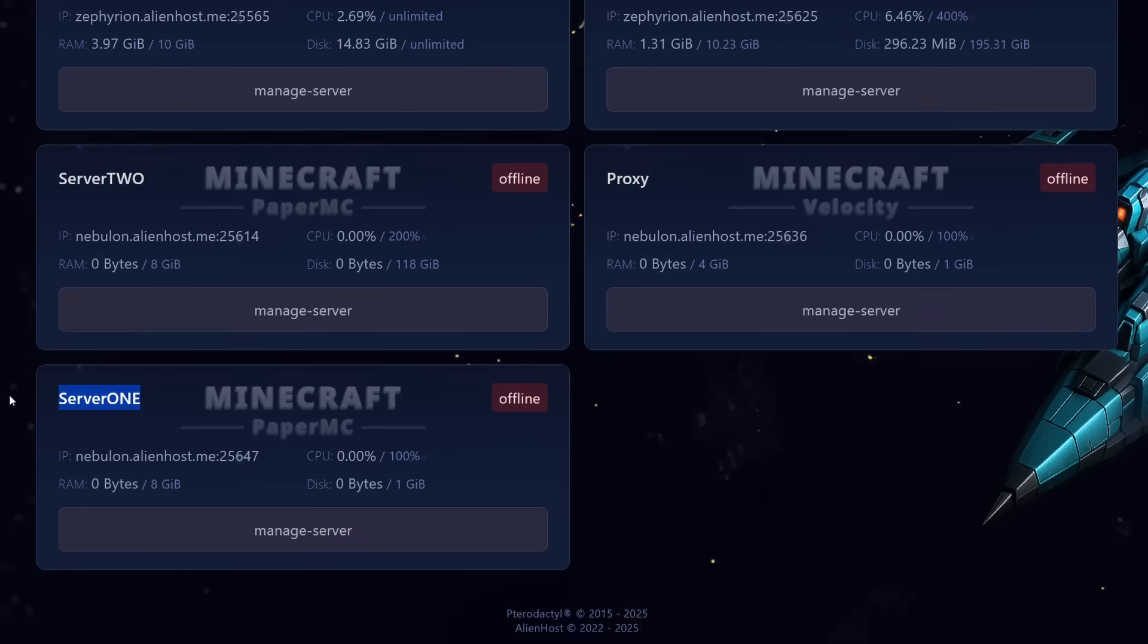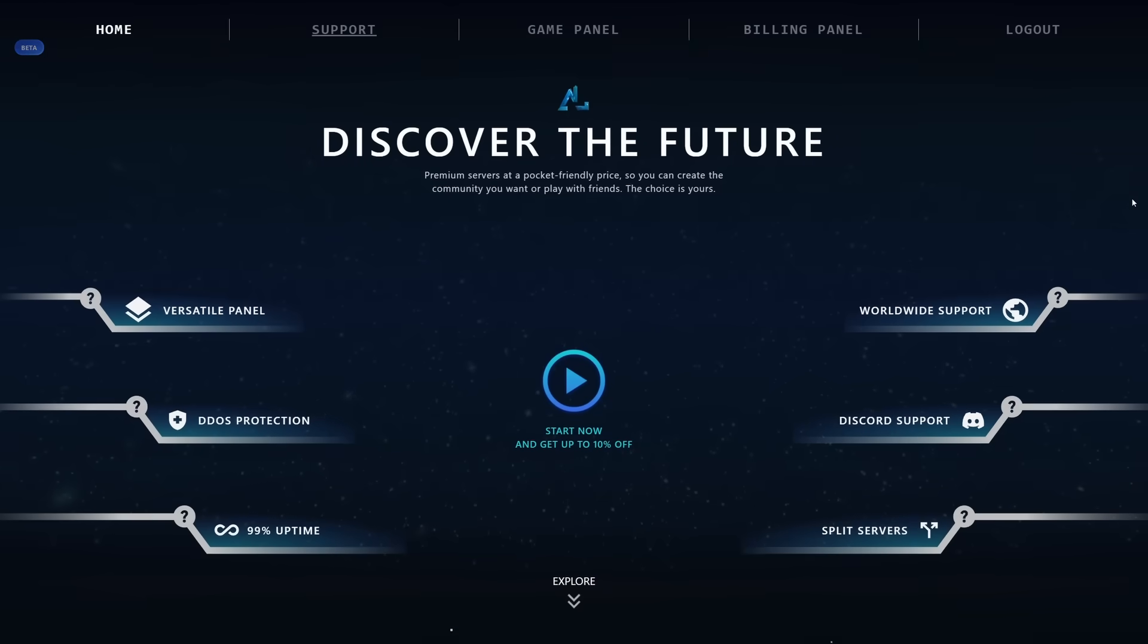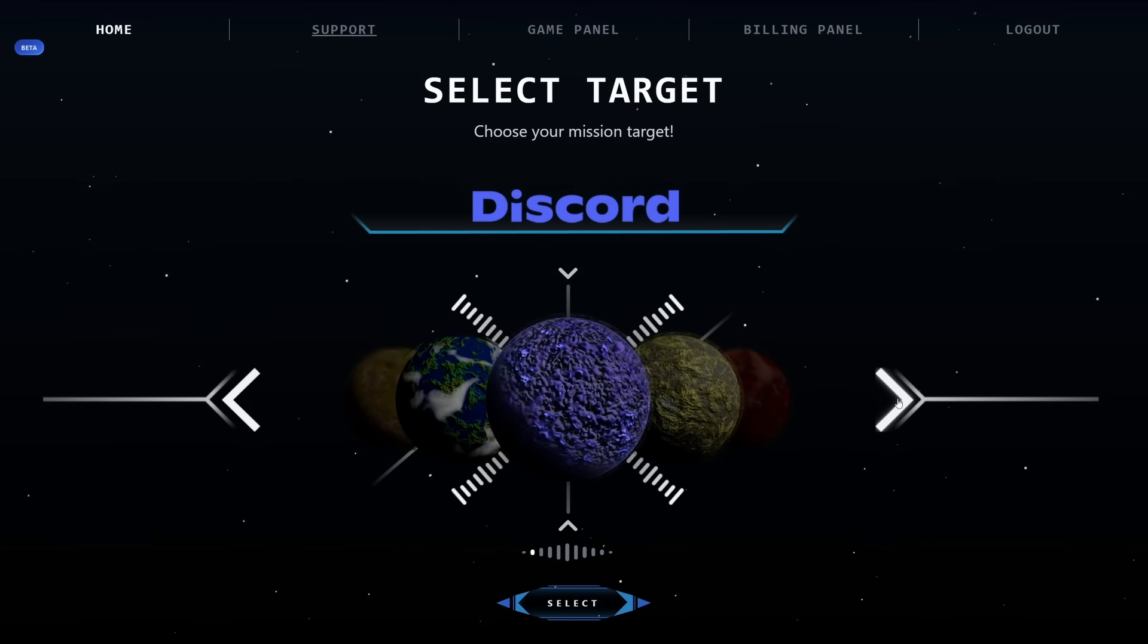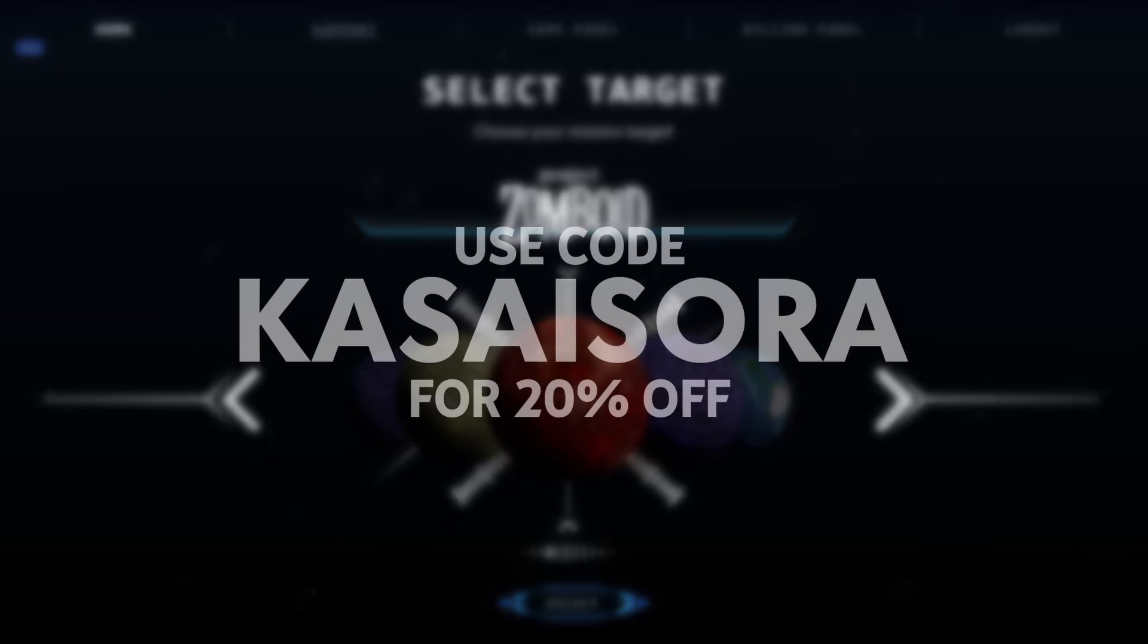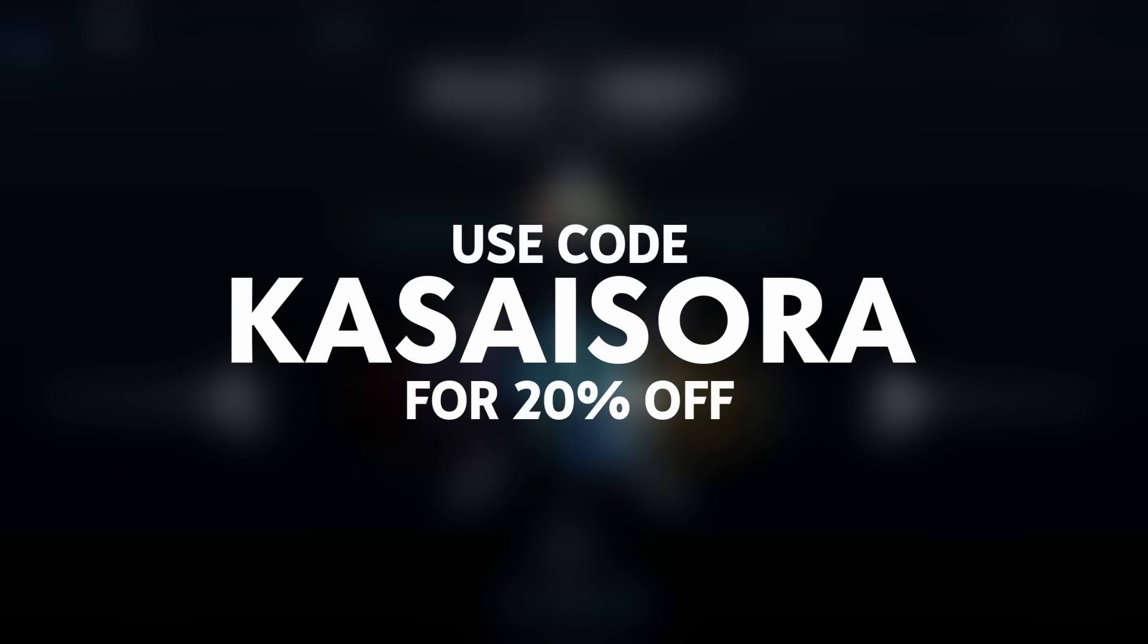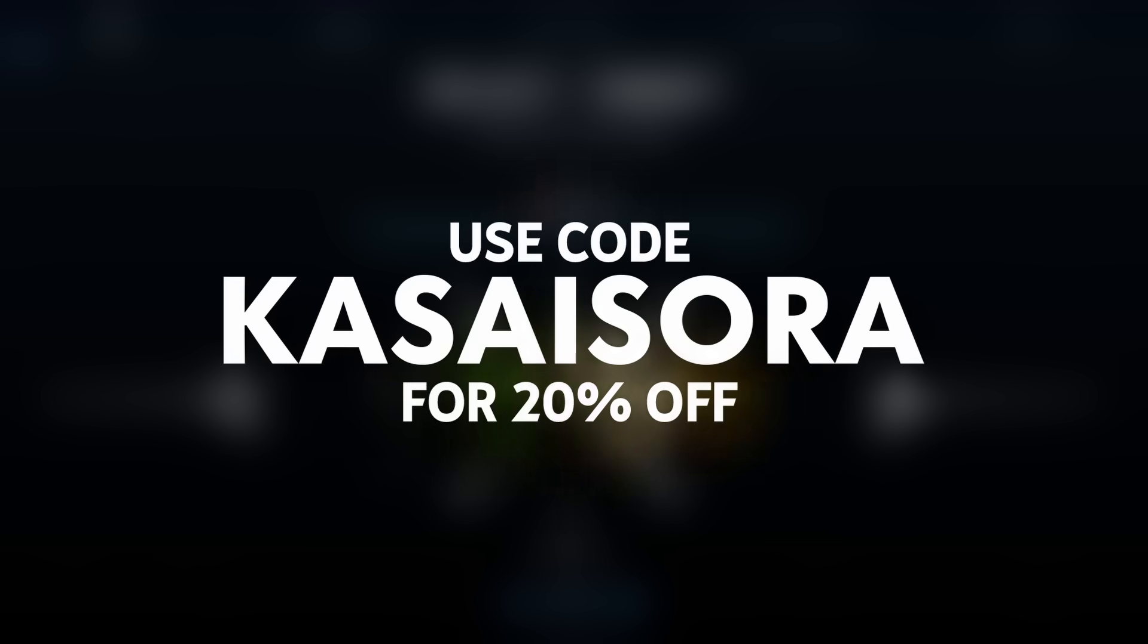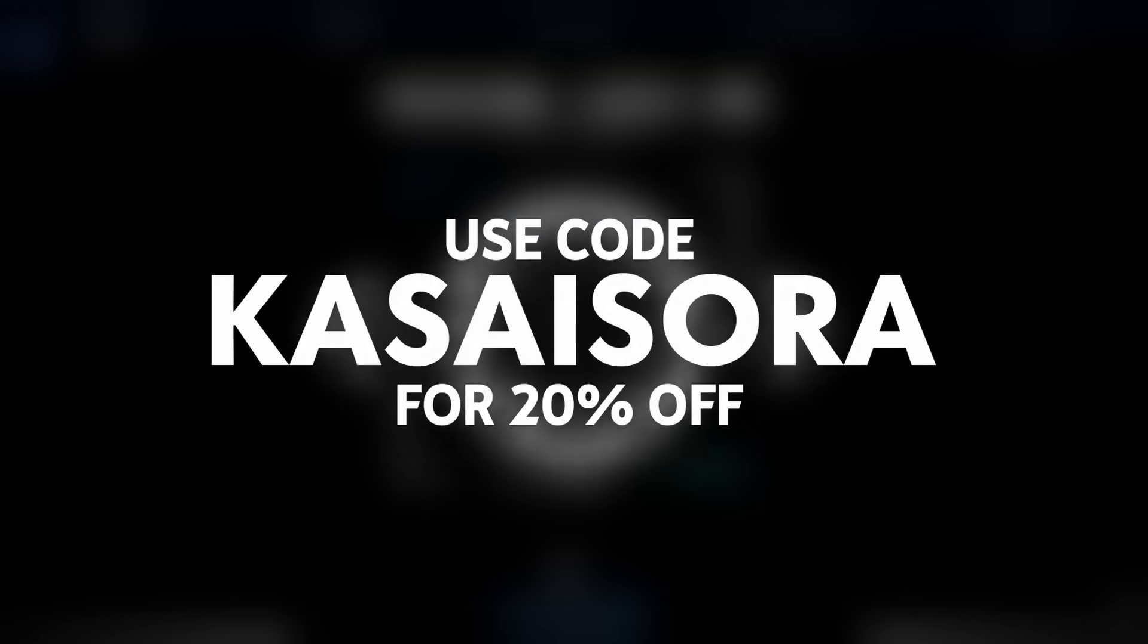Server 1, which is one of the splits I made, then the proxy, and then server 2, which is the original server. These two are a split off. Now if you would like to host a server on Alien Host yourself as well, you of course can. There will be a link in the description of this video to their website. And if you use GoatKazasara at checkout, you will get a whole 20% off of your first month, which will of course also help me out along the way.